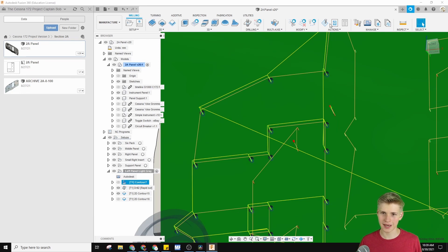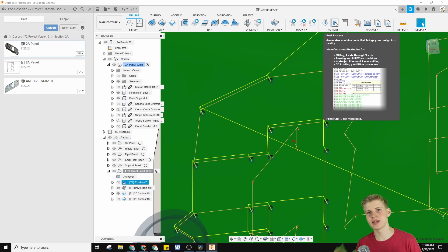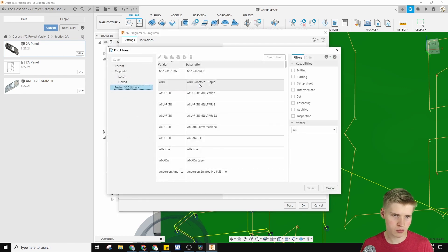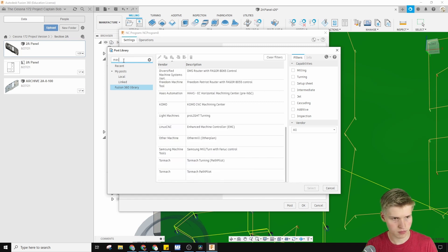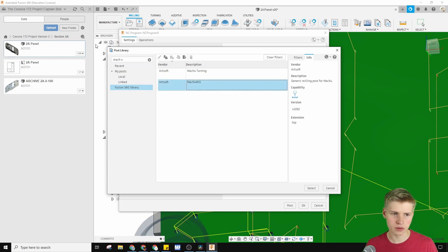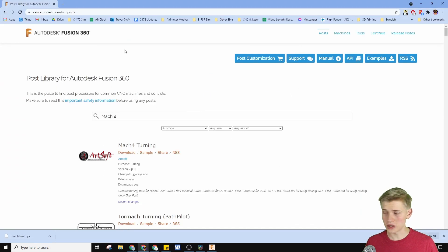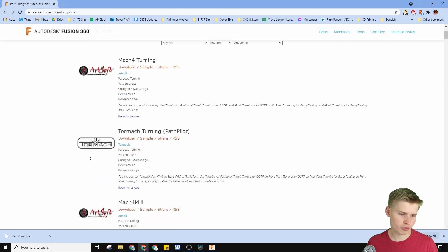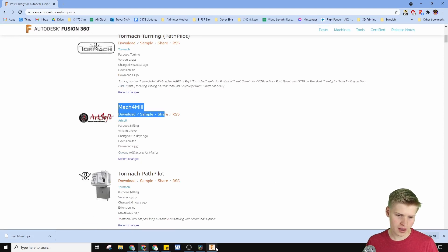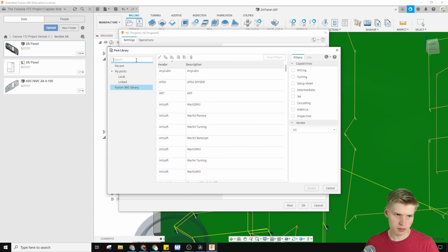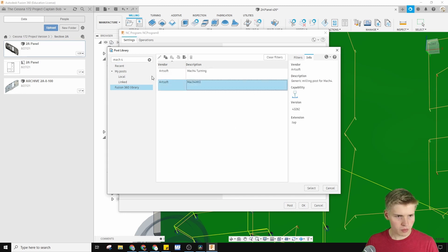Here's post-processing — how do you do that? Click this little post-process button, and this sends it from a Fusion 360 thing to a G-code file. You can choose your post from the library — there's even Mach 4 right from the library. You can select it from the list. This is actually a new feature, because you used to have to go to the post library for Autodesk Fusion 360, search up Mach 4 Mill, download it, and then upload it. But now you just select post, choose from library, and type it in.